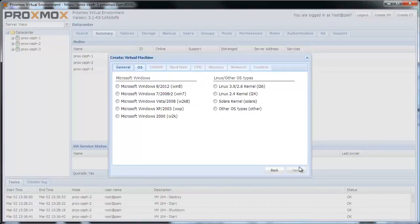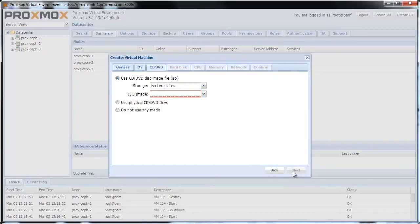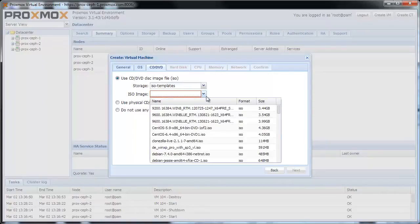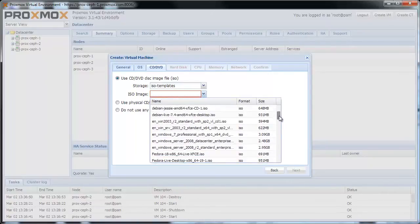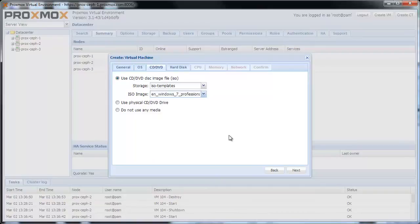In the next step select the OS type Windows 7. Click Next. Choose the Windows installation ISO image. Click Next.